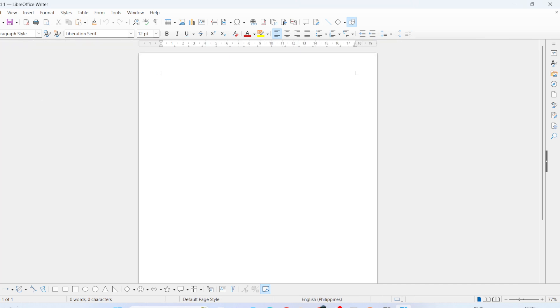For those who are familiar with Microsoft Office, you'll know it uses a ribbon toolbar for ease of access to various commands. Luckily, LibreOffice offers something similar, and here's how you can set it up.